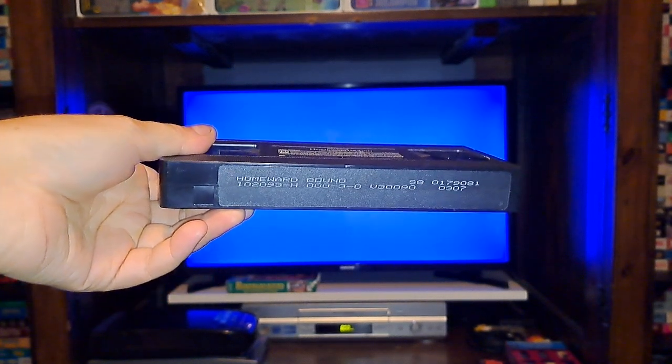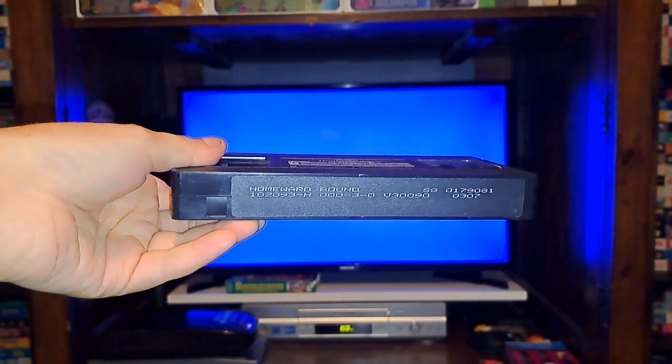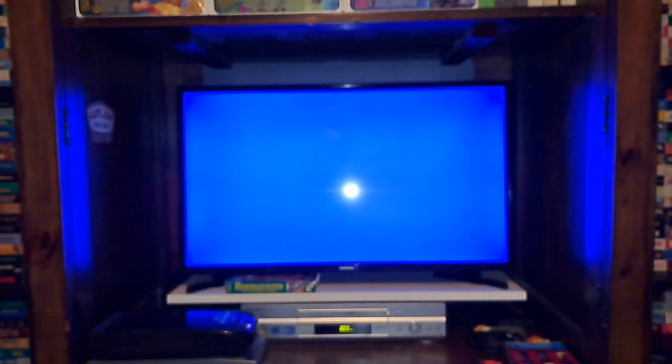The print date is October 20th, 1993. So we're going to go ahead and start with fast forwarding first and then the rewinding last. So without further ado, let's get started.